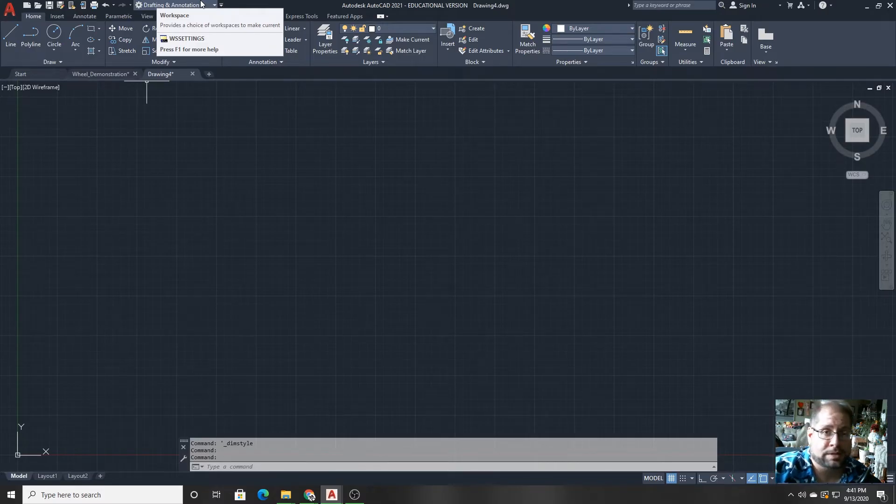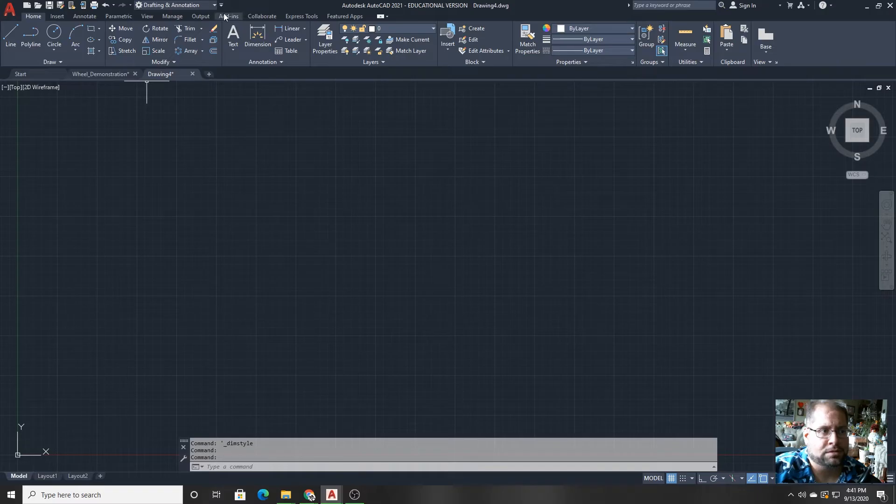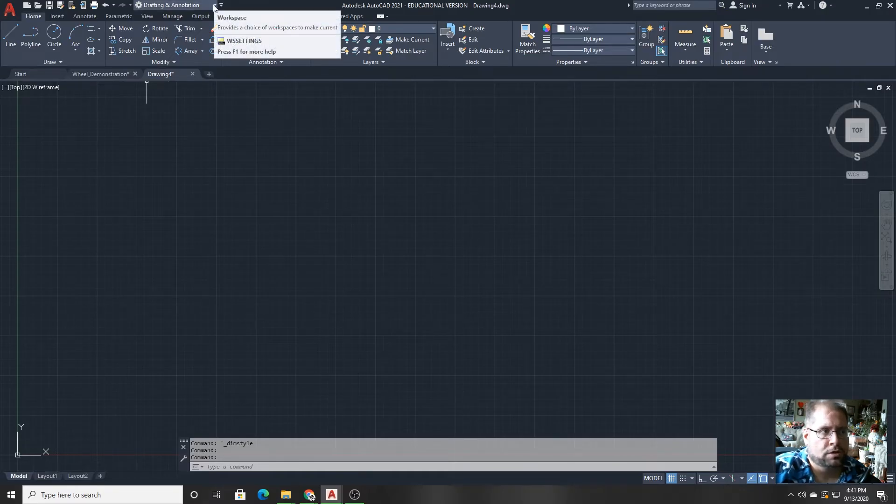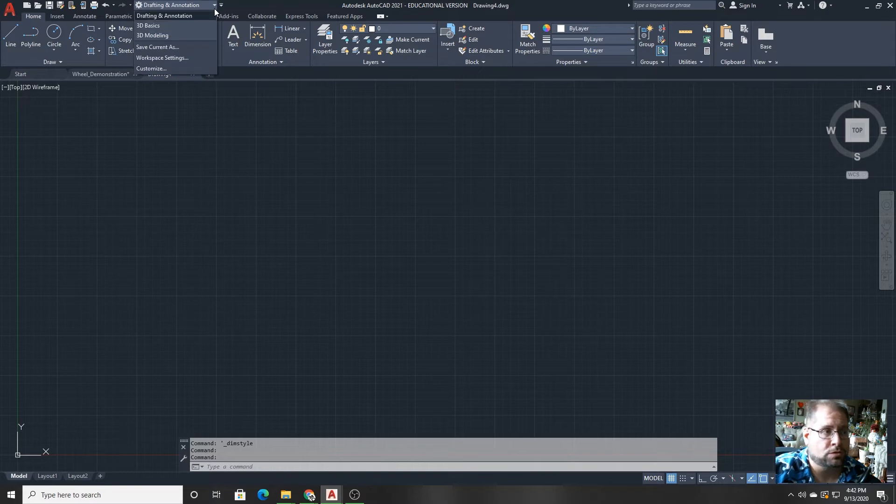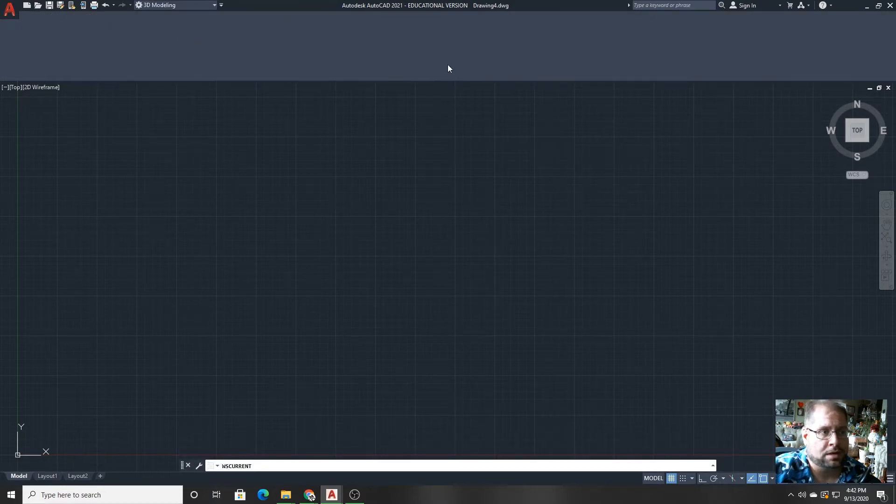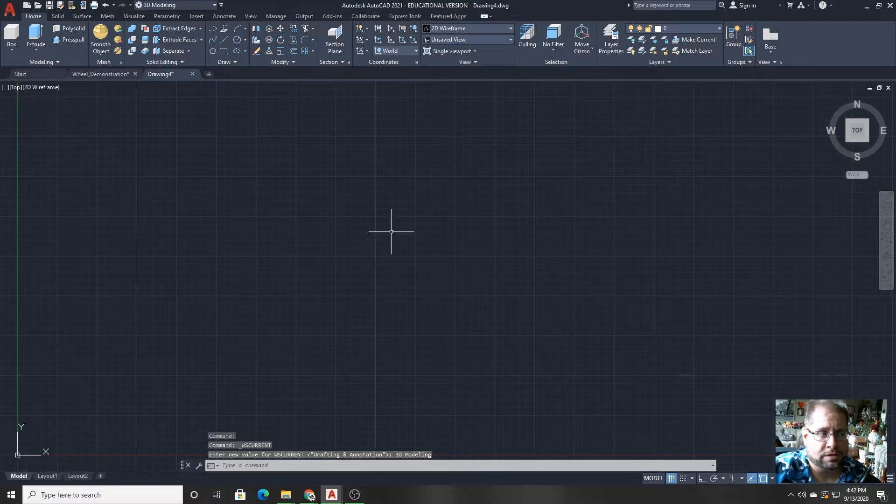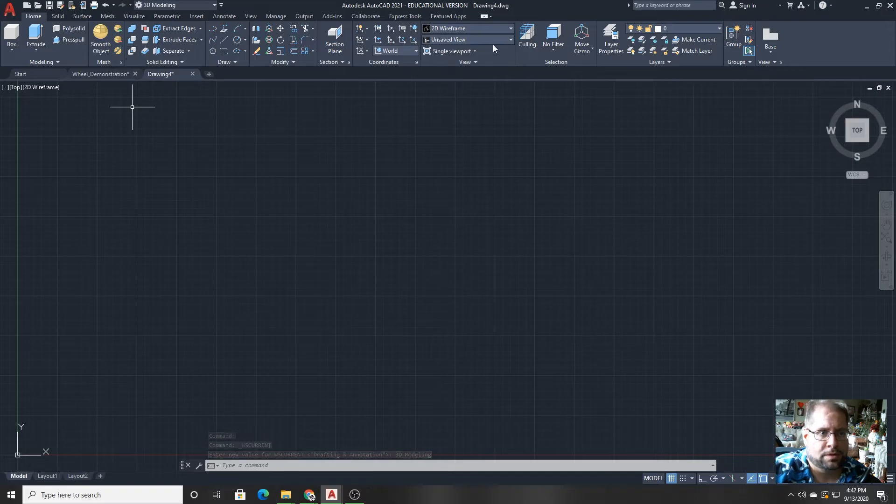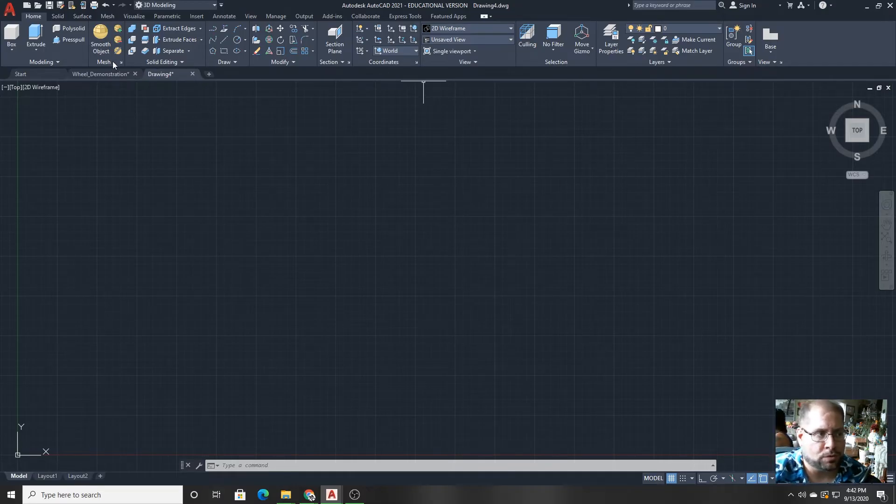Sometimes the workspace selector is not visible when you first install AutoCAD, but it's essential because in here is where you switch from the drawing and annotation mode, which is primarily for 2D drawing, to let's say 3D modeling. And once you click on that, you can see the interface looks pretty much the same, except all of the organization on top that became part of the ribbon is now in a 3D modeling mode with different sets of buttons and things like that.